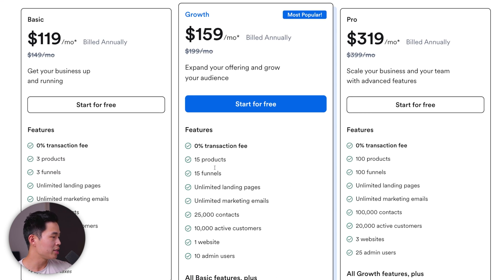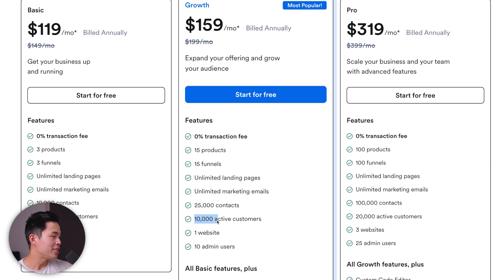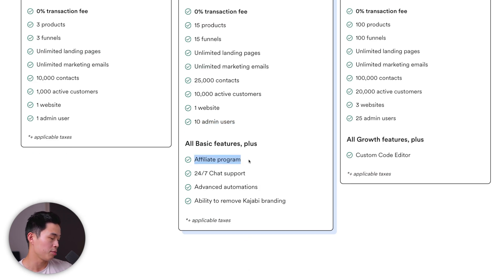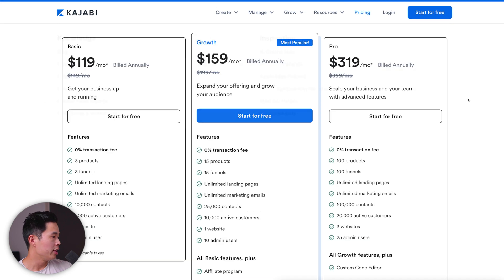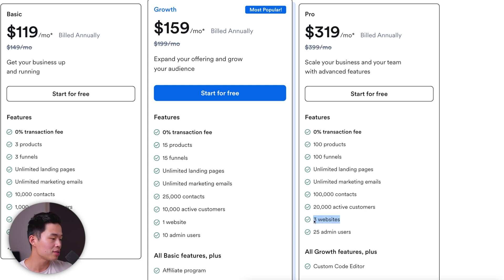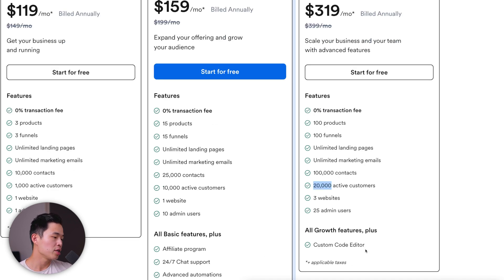If you go to the growth plan, the differences are you can have up to 15 products, 25,000 contacts, and 10,000 active customers — those are people actually enrolled in your course. You also get one website but with up to 10 admin users, access to their affiliate program, more support, advanced automations, and the ability to remove Kajabi branding. As you can see with all these plans, there is a 0% transaction fee, which is great. The pro plan allows you to build three separate websites, more admin users, up to 20,000 active customers, 100 products, 100 funnels, and access to their custom code editor.